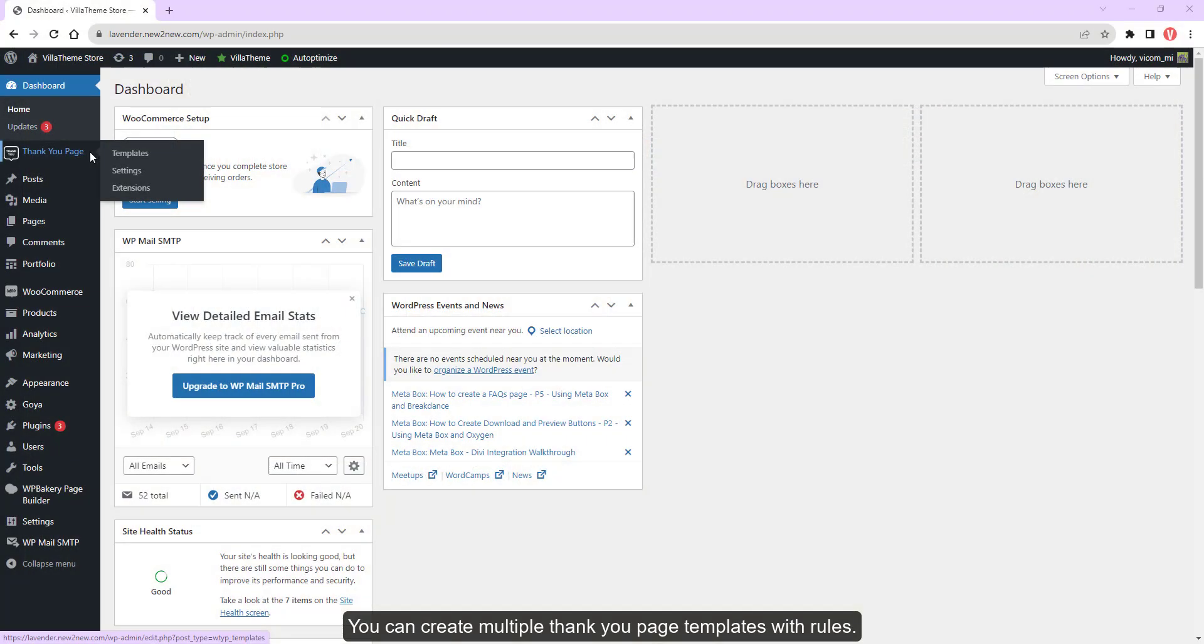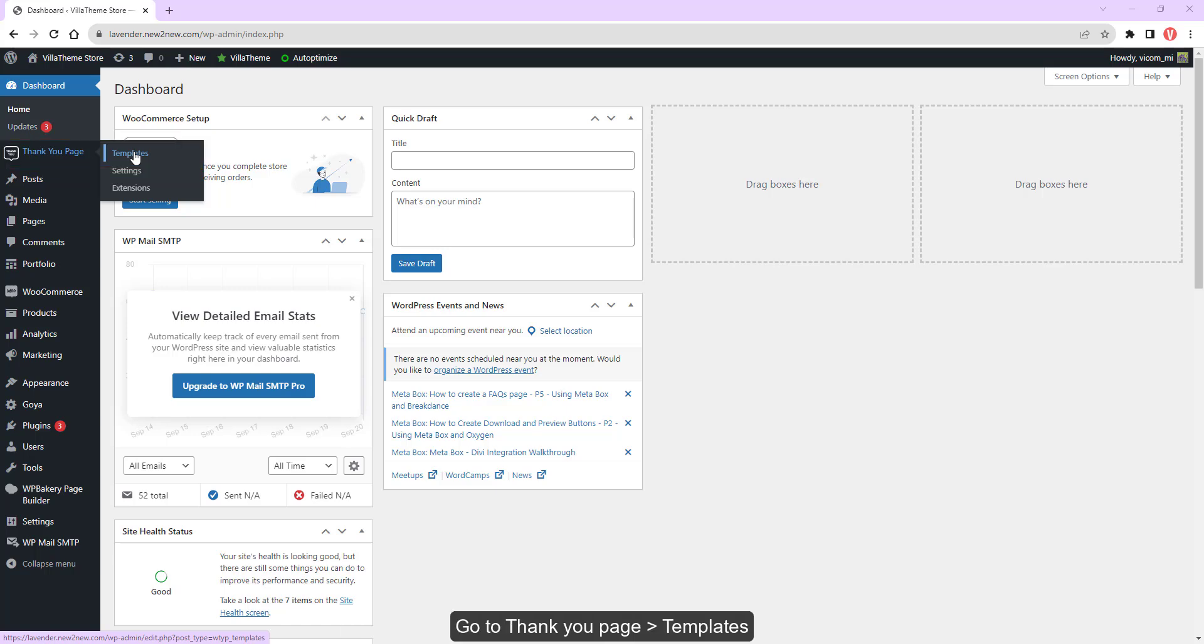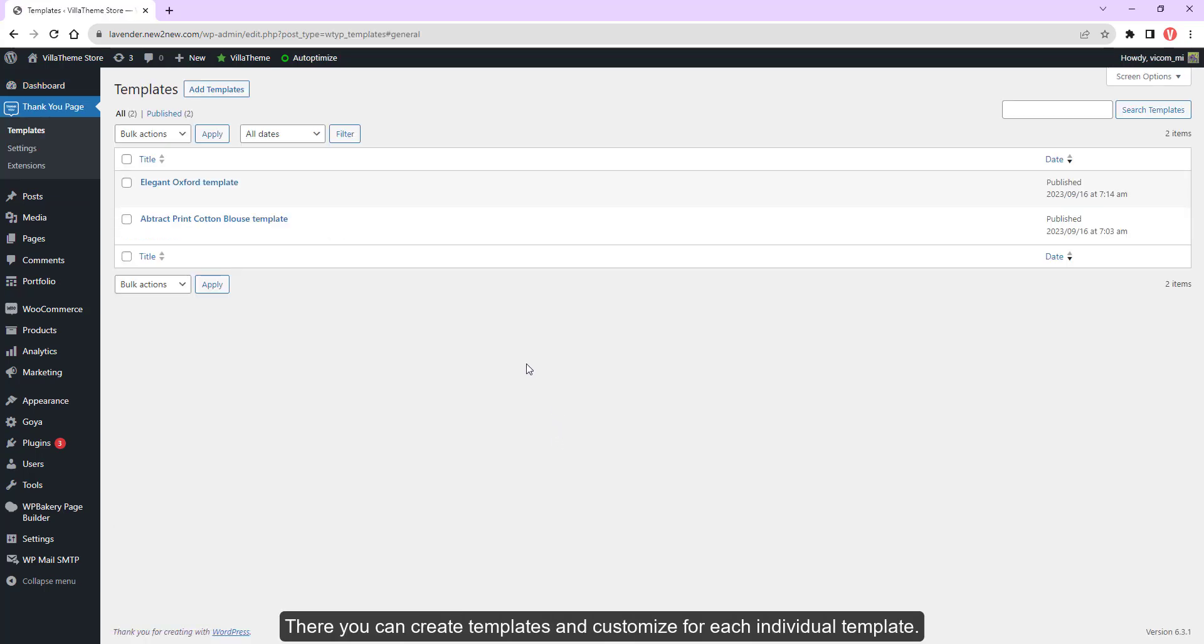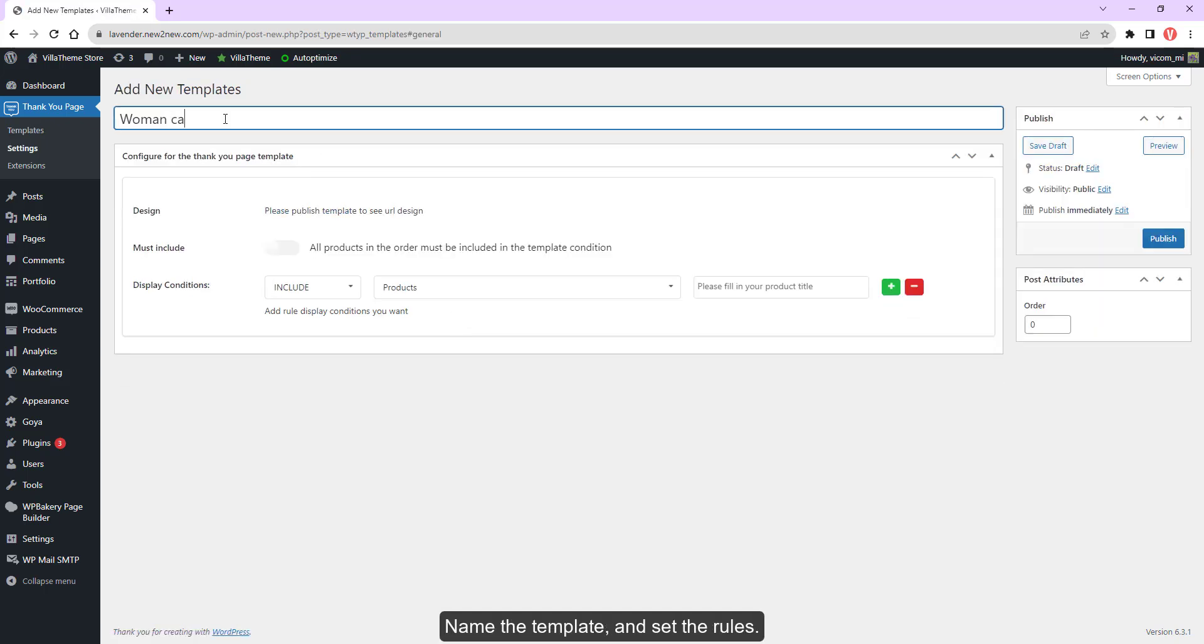You can create multiple thank you page templates with rules. Go to the Thank You page templates. There you can create templates and customize for each individual template. Name the template and set the rules.